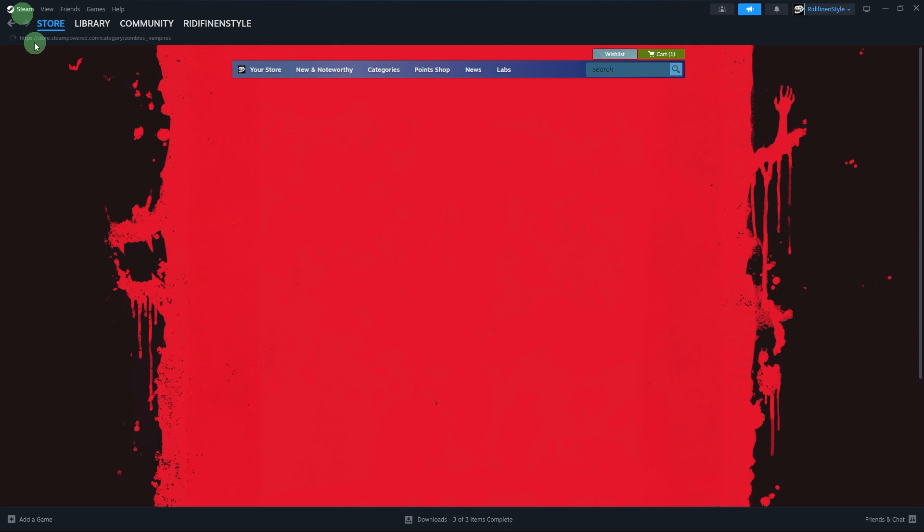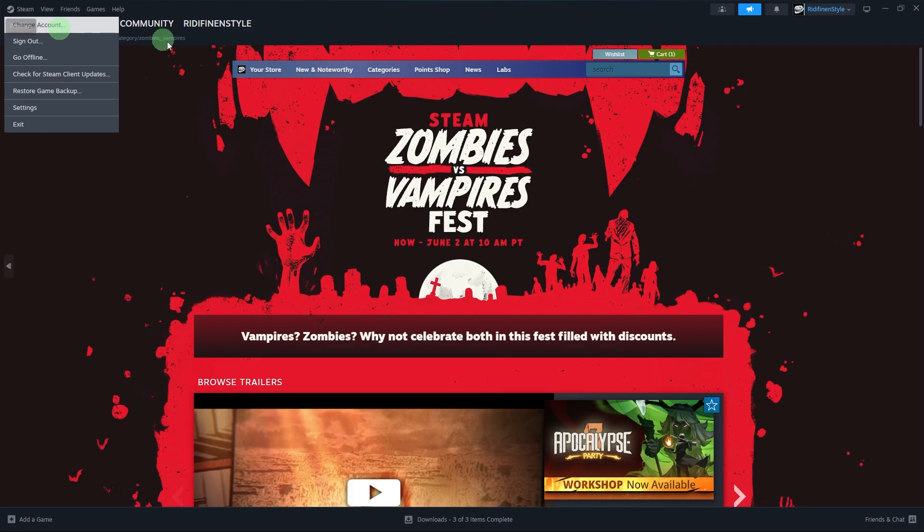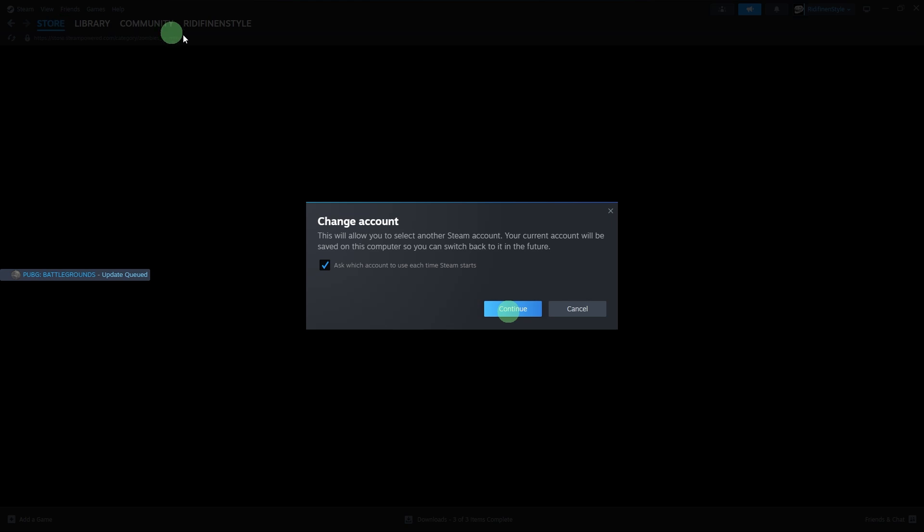First, open the Steam app. Launch the Steam client on your Windows PC. Log out of current account. Click Steam in the top left, then click Change account. Confirm log out by clicking Continue.